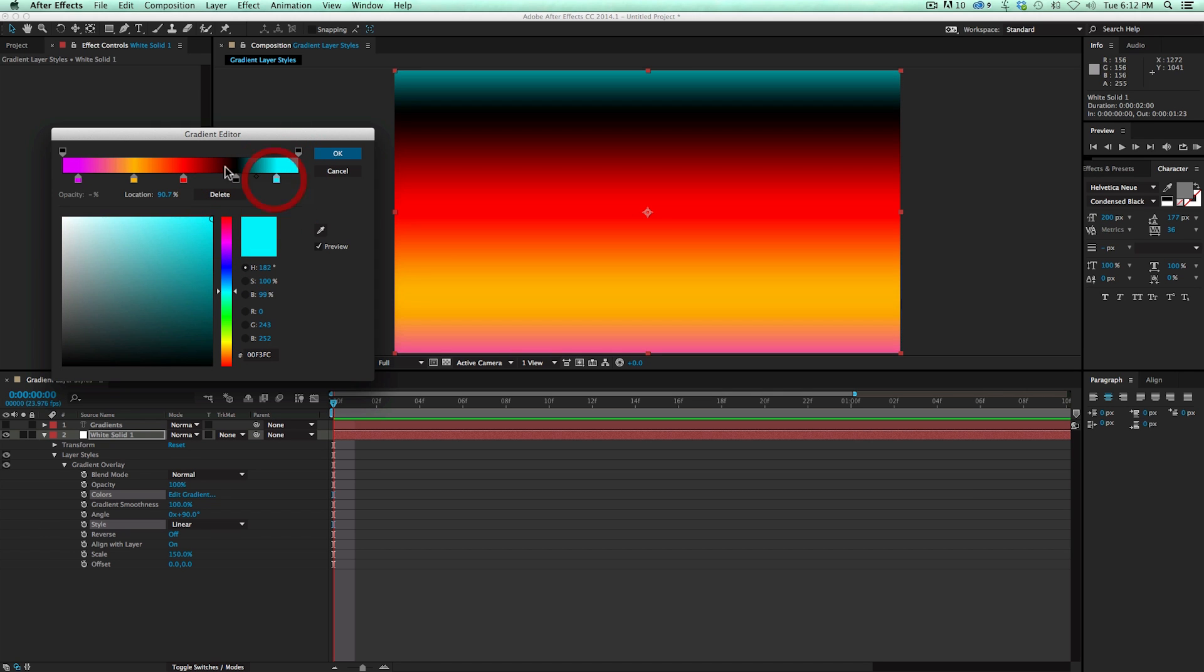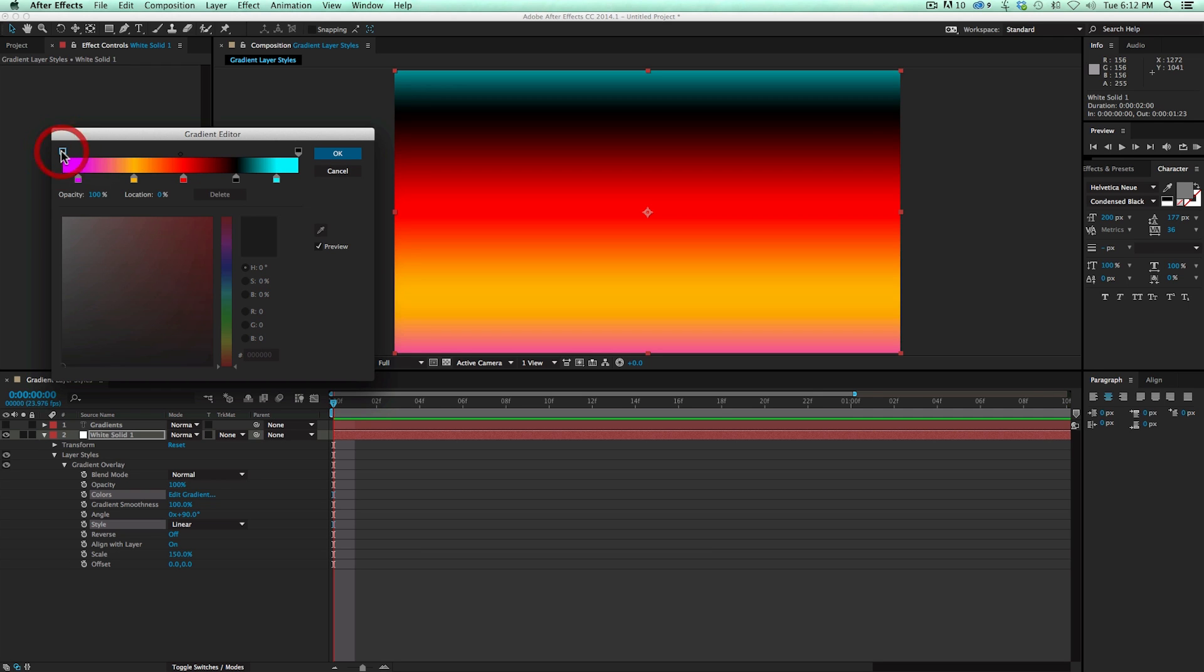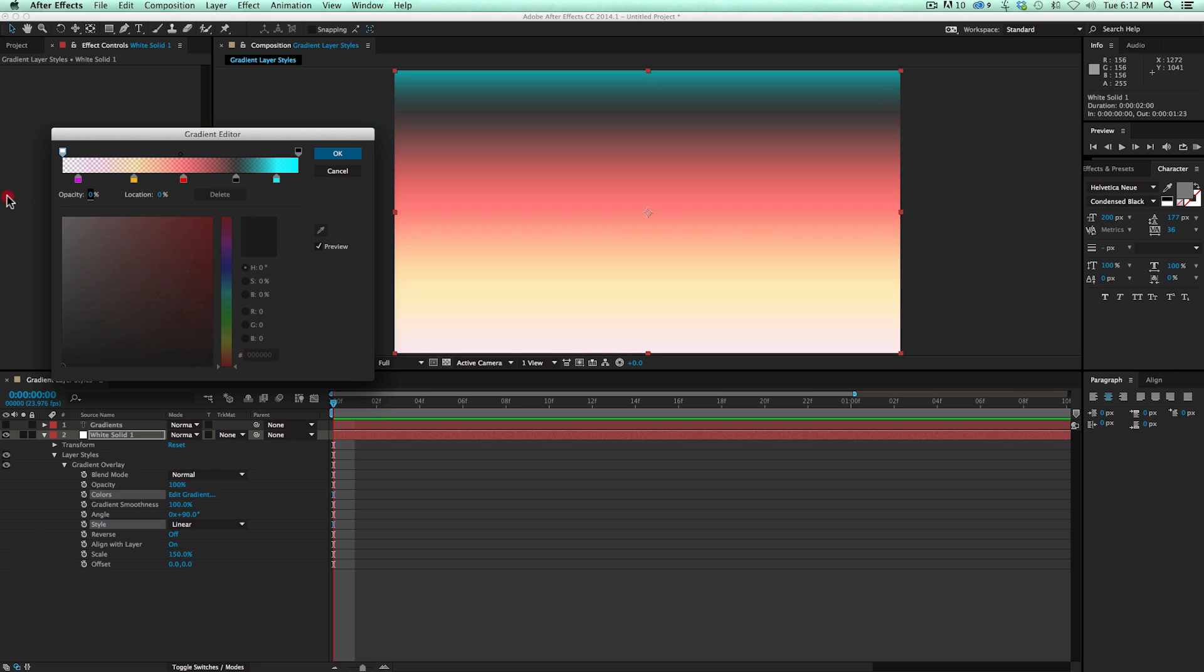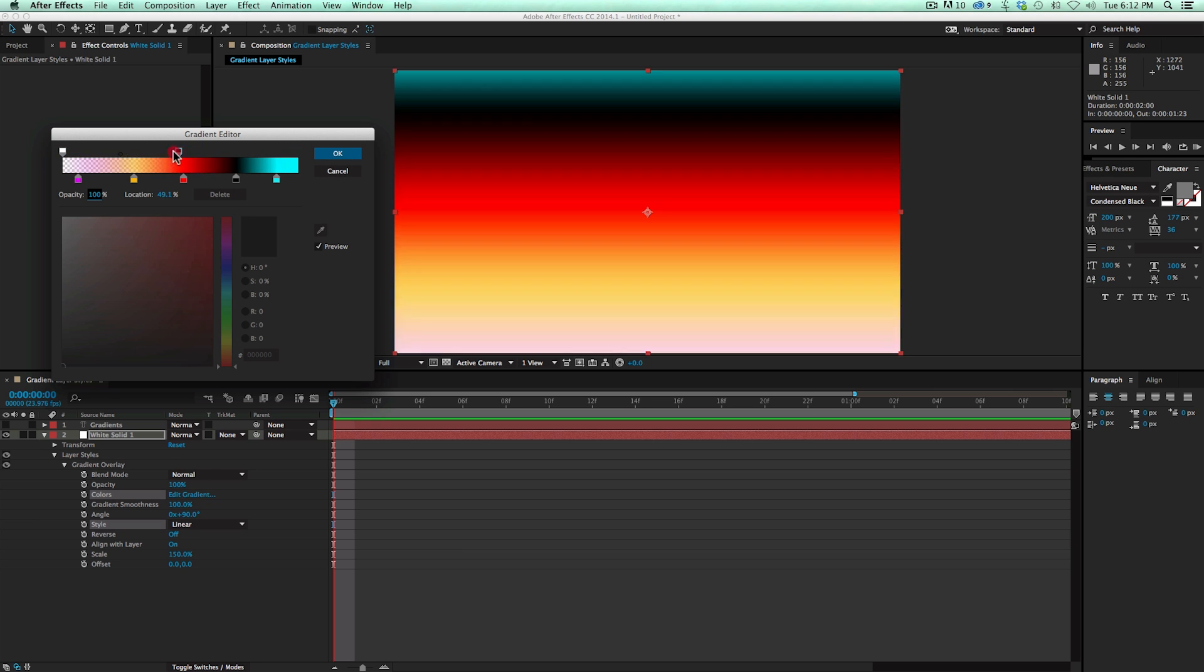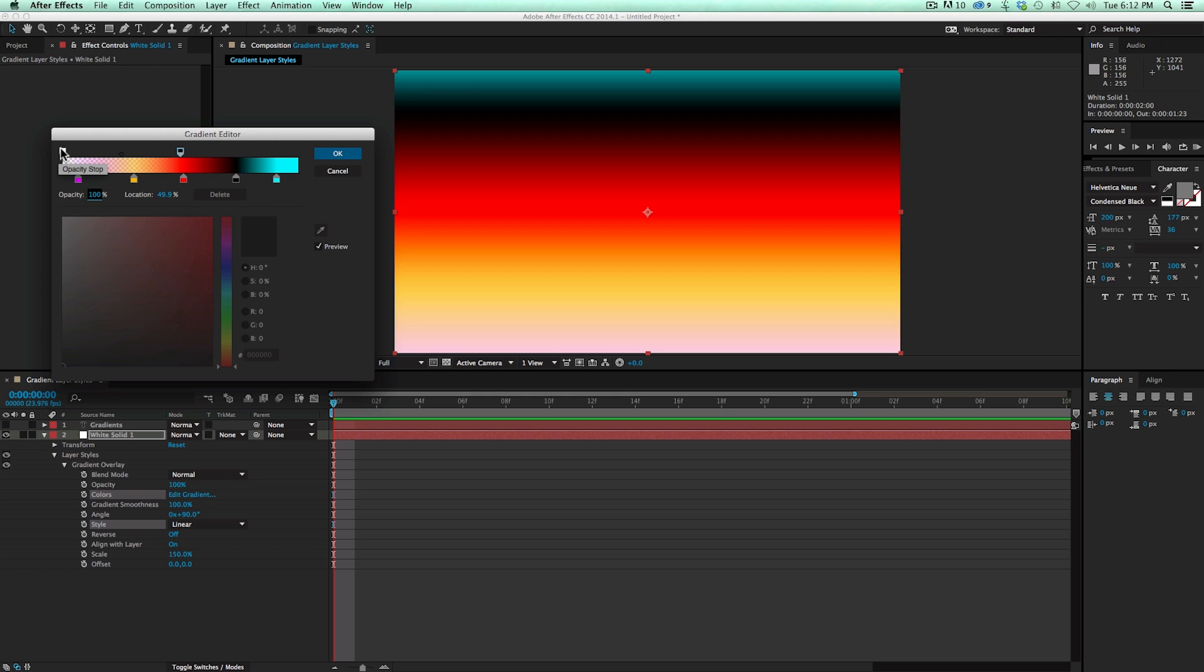I can also do the same thing with the opacity. So this top part, these stops up here, I can have this at different opacities. So it's going from, as it sweeps across, it's going from zero opacity to 100%.